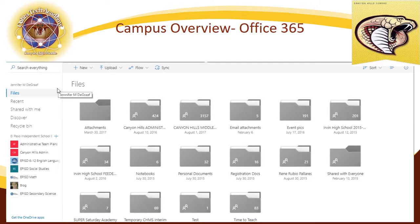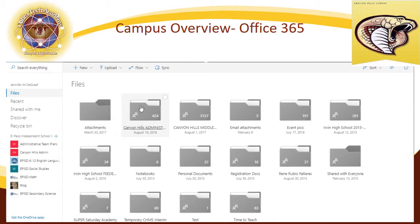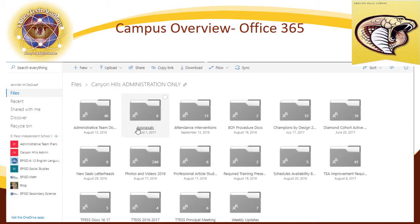I would like to take a moment, Mr. Cervantes, to show you the area in which we have much of our digital documentation. We do use Office 365 as a district in our OneDrive folder. There are two different folders that are dedicated to Canyon Hills. One is considered Canyon Hills Administration, and in that Canyon Hills Administration folder, you will notice that we have several different folders as it pertains to how we run our campus throughout the year.